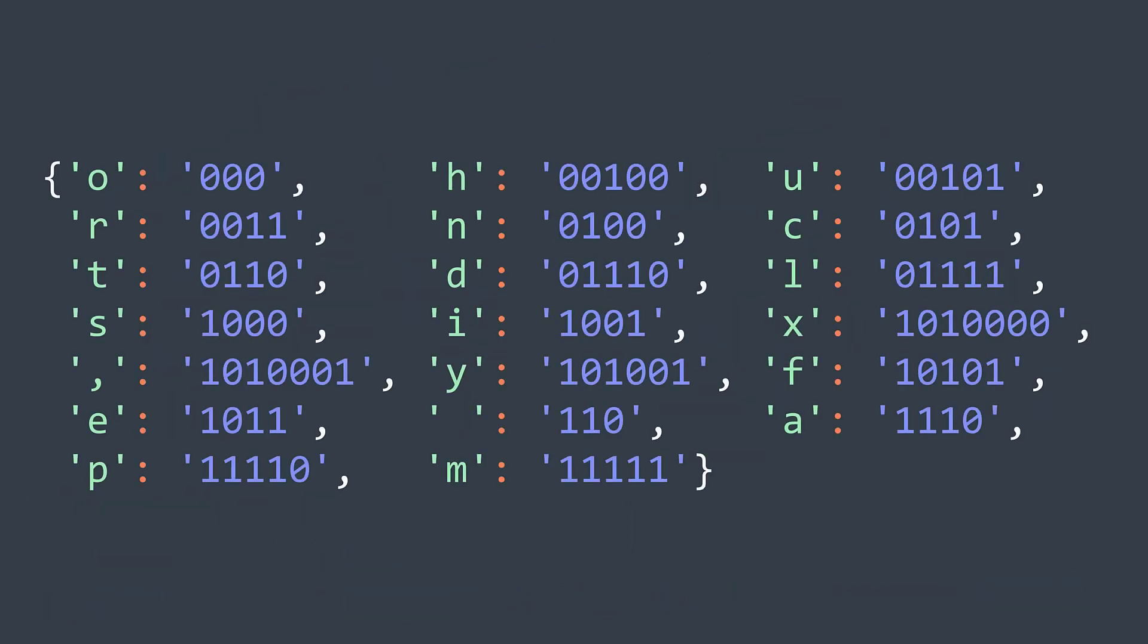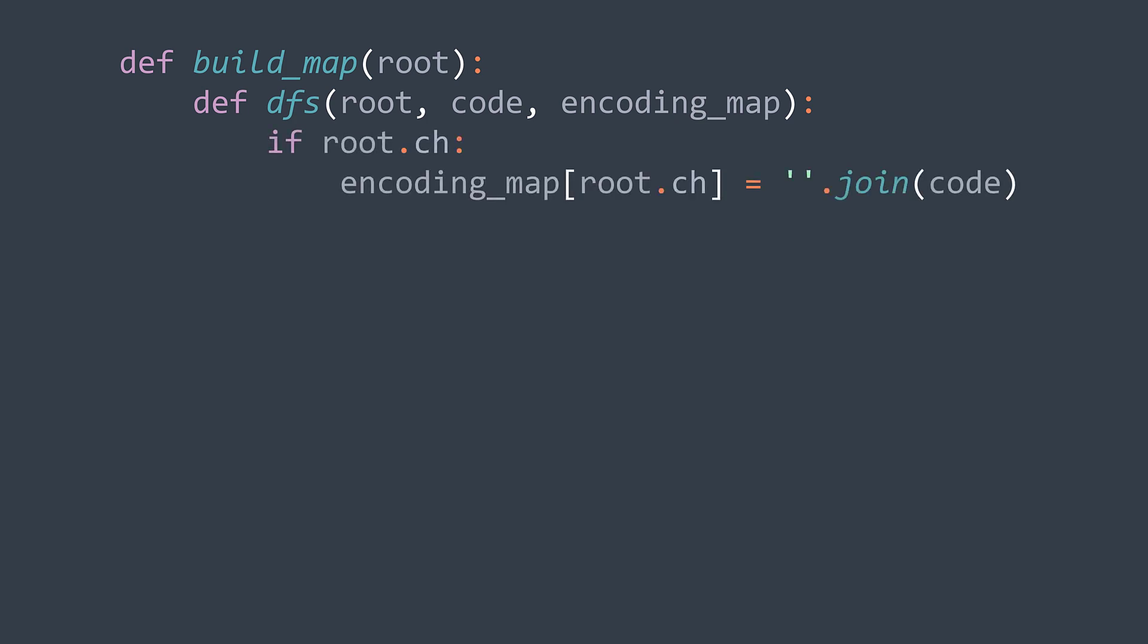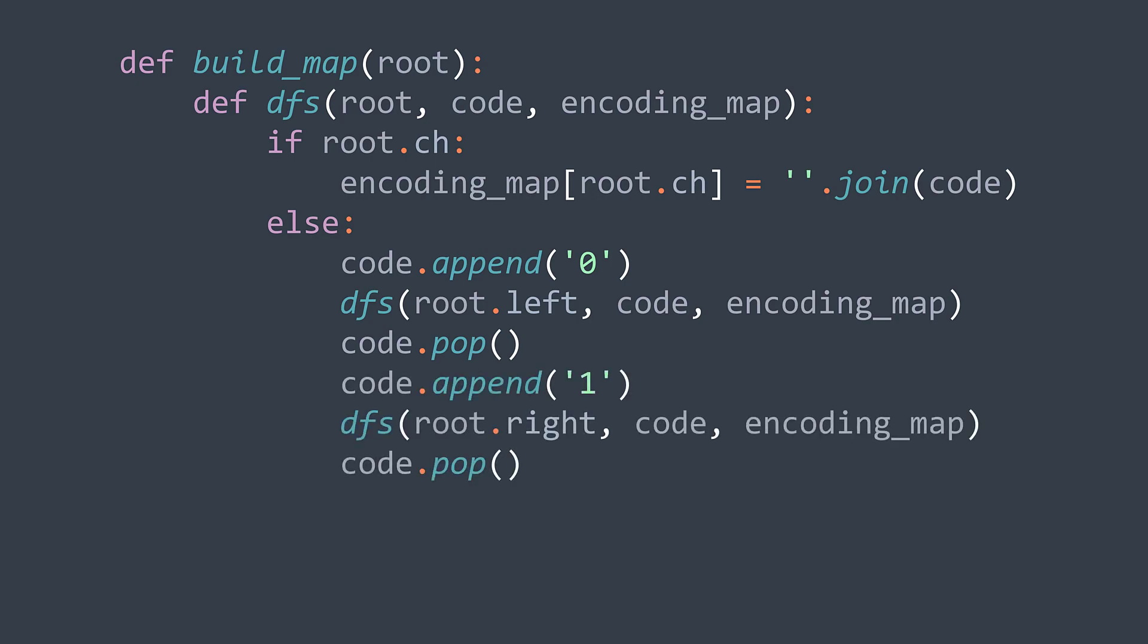We'll get the encoding map. In code, as a parameter we need the tree, then we need a DFS function, depth-first search. It takes as parameter the actual node, the code we wrote until now, and the encoding map. The base case occurs when we found a character node. If the character of the actual node exists, we assign the code we built to encoding_map[node.ch]. We first join because the code is actually in an array. We use an array to easily push and pop. In the recursive case, we'll try both directions left and right. We push a zero, we go to the left, then we pop the zero when we backtrack. Then we push a one, we go to the right, and we pop the one when we backtrack. We finished making our DFS function.